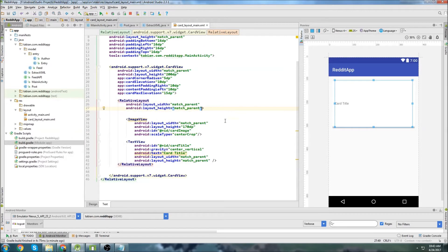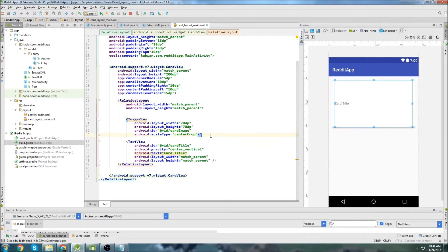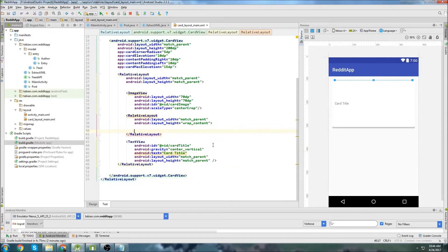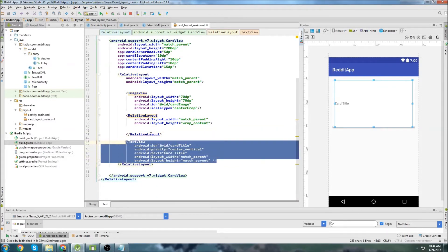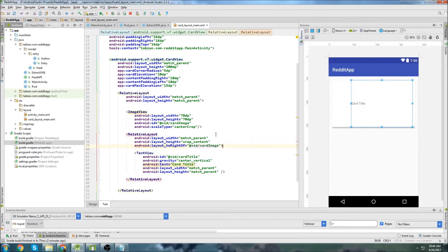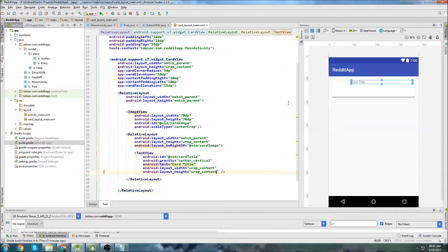We're down to our image view. Let's make this 70dp by 70dp because we just want a little square where the thumbnail is going to be — like a little icon. We want the icon on the left-hand side, then the title, author, and date all on the right. So we'll create another relative layout set to match_parent and wrap_content, then throw this text view inside it and orient that relative layout to the right of the card image. Change the sizes to wrap_content — that looks better. Now we have our thumbnail and card title.